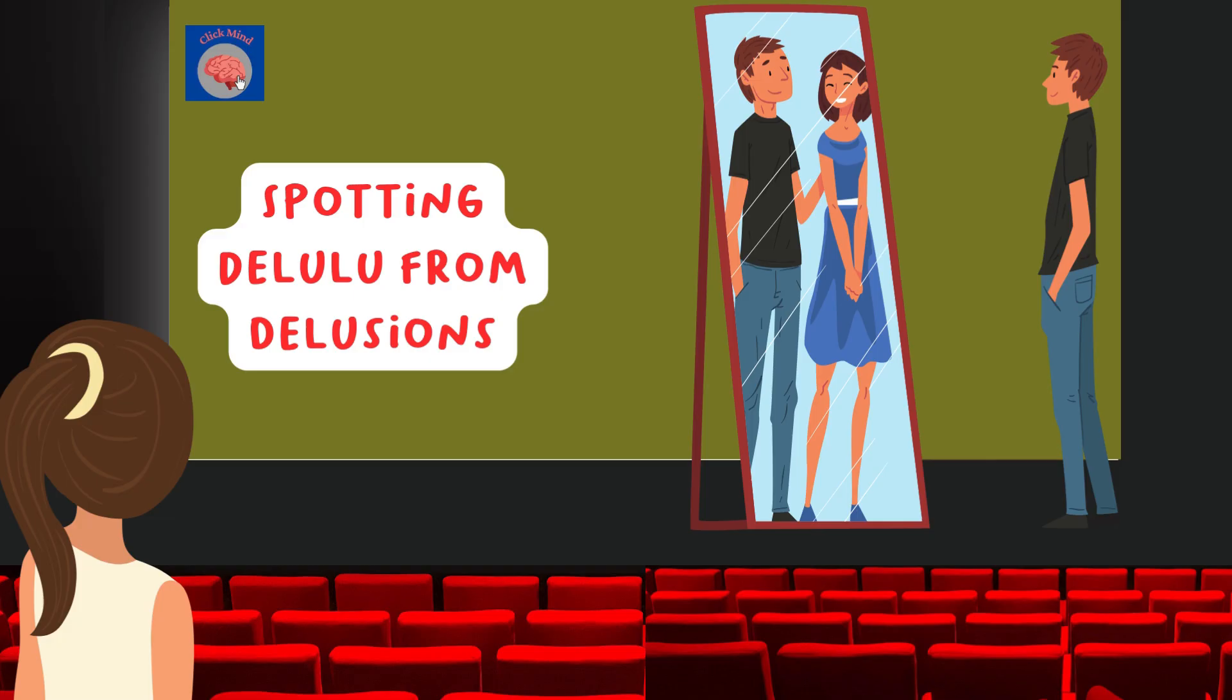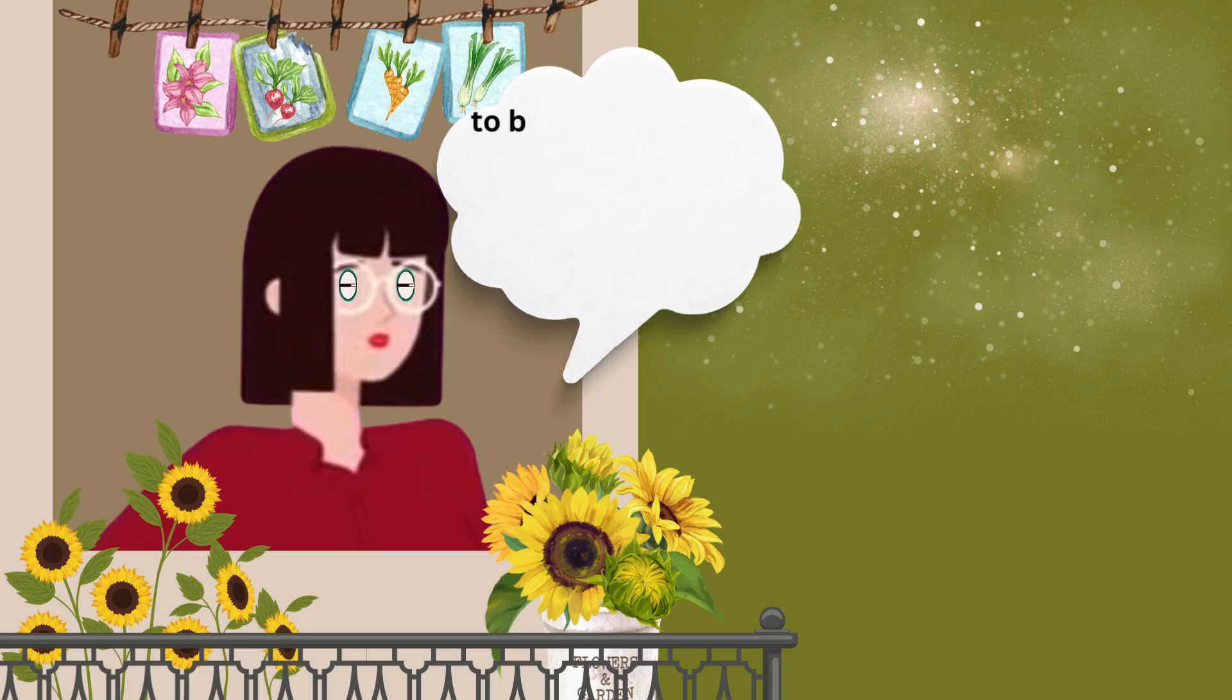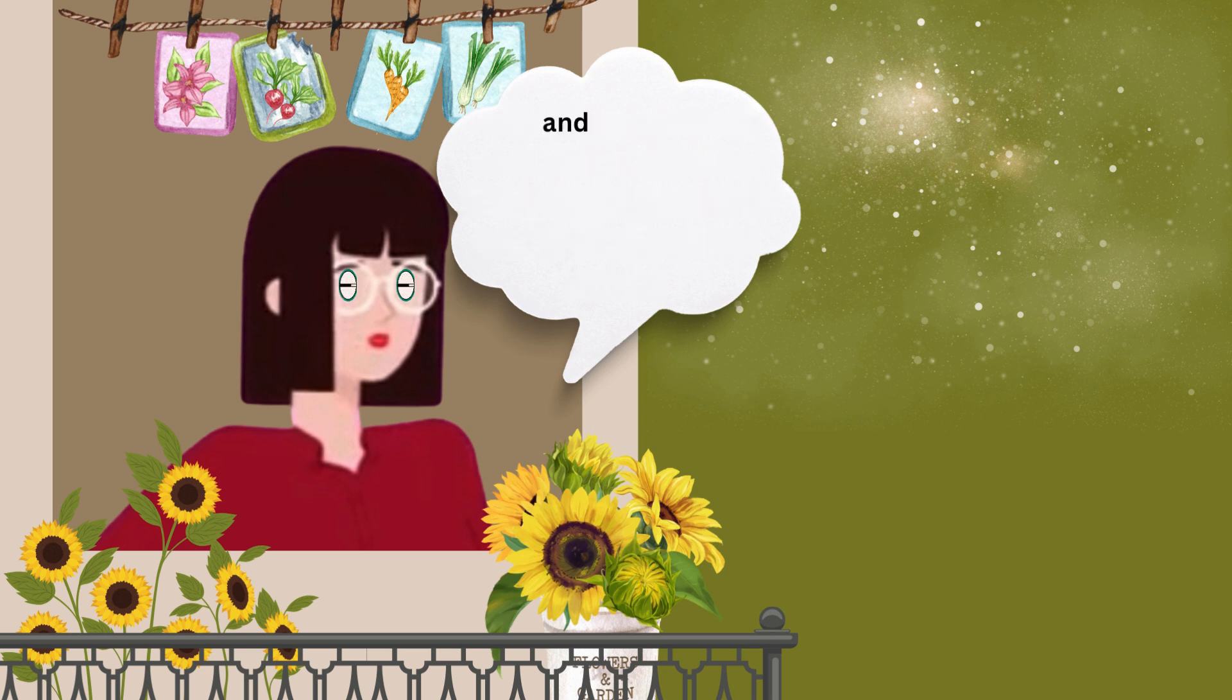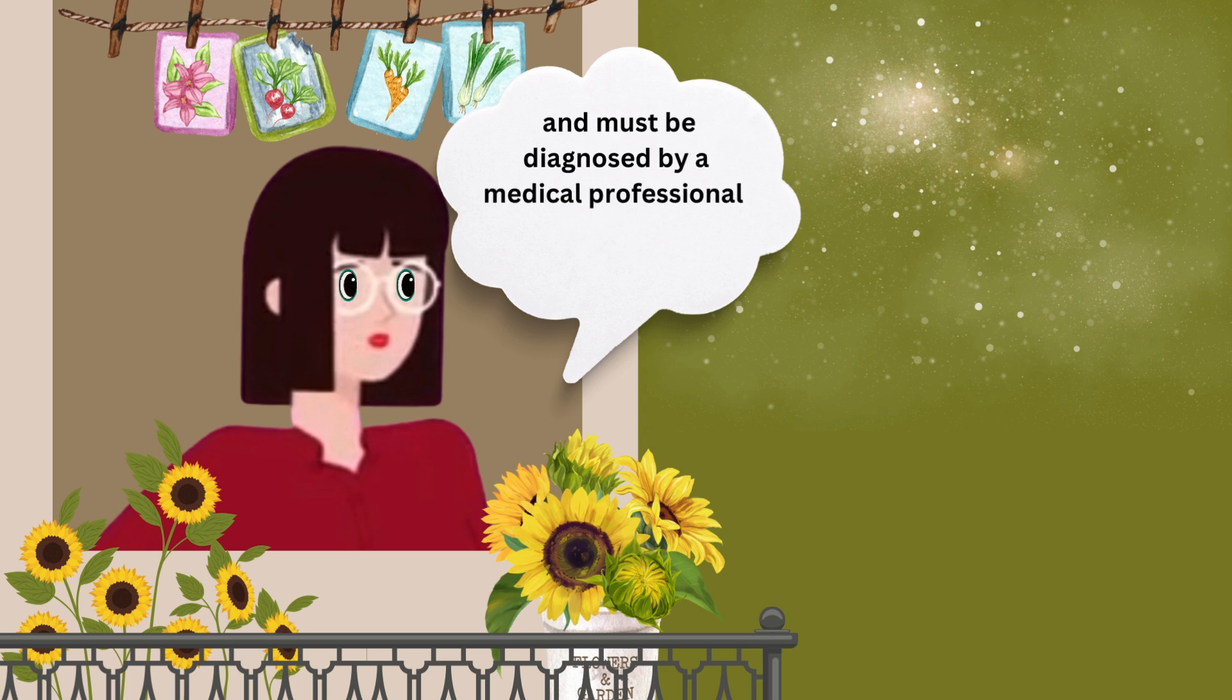CyberG, those were six types of delusional disorders. To be diagnosed with delusional disorder, the symptoms should persist for at least one month and must be diagnosed by a medical professional.